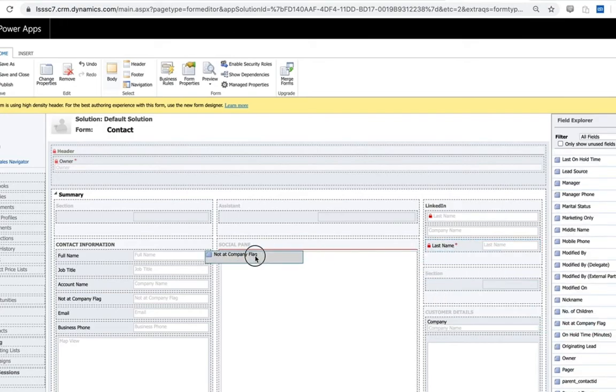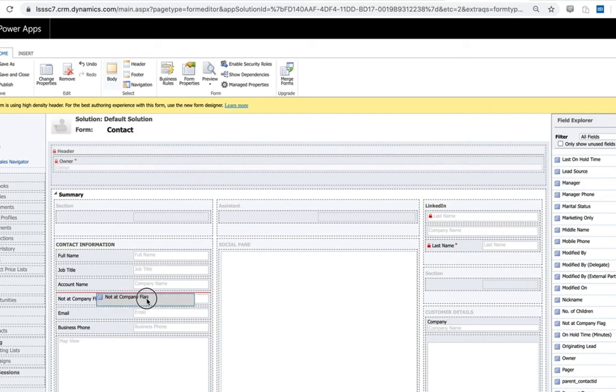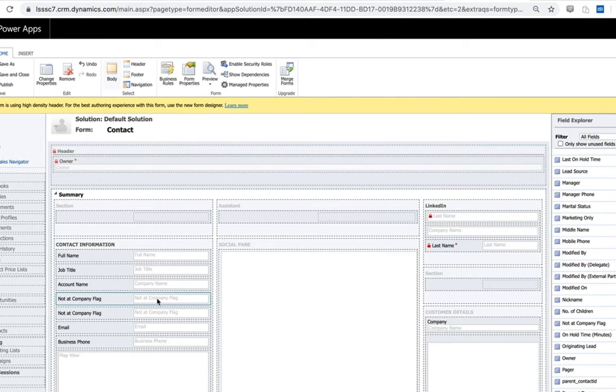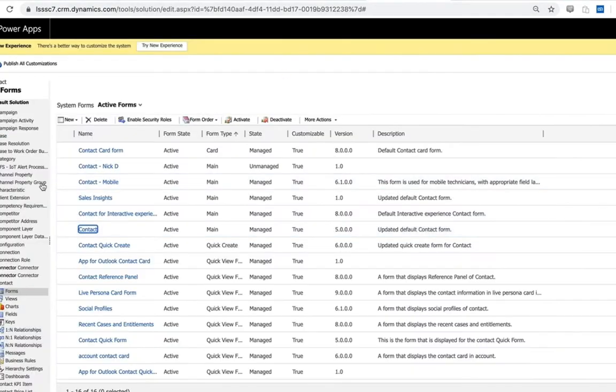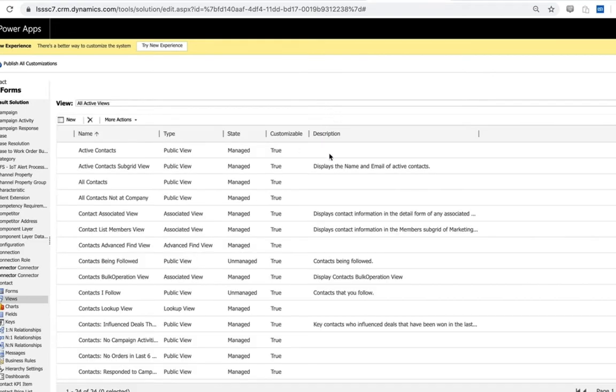From a contact form here, what you'll then have available is a not at company flag. This is a custom field included with the LinkedIn solution and it's a pick list field where we return whether or not that contact is out of date. This is how we can ultimately surface that on the form. Now you can absolutely customize from here, use your own fields, display this information however you would like, but the LinkedIn not at company flag field will be installed as well.